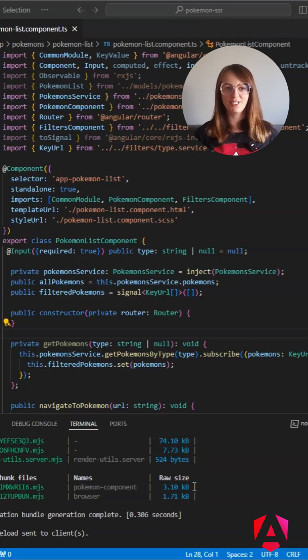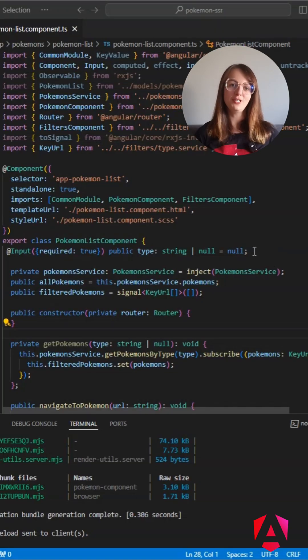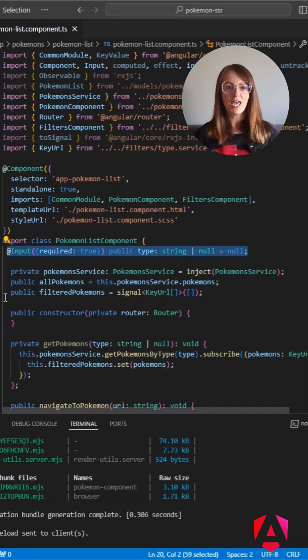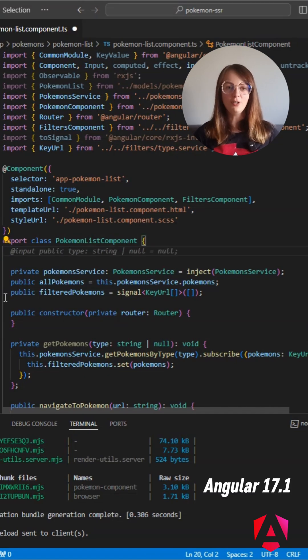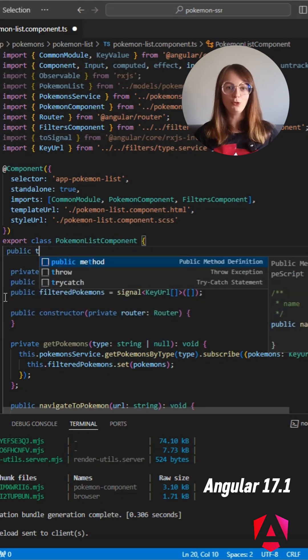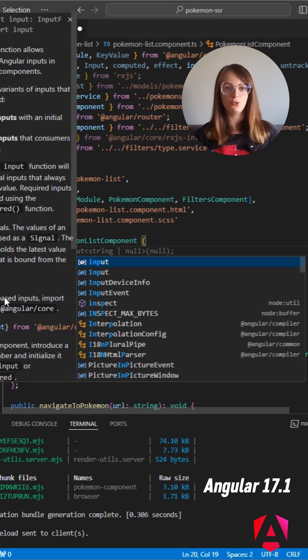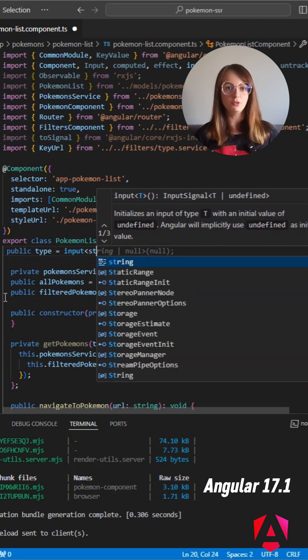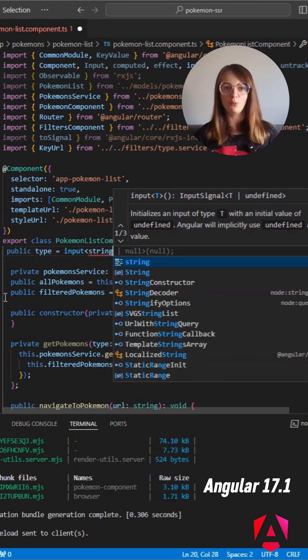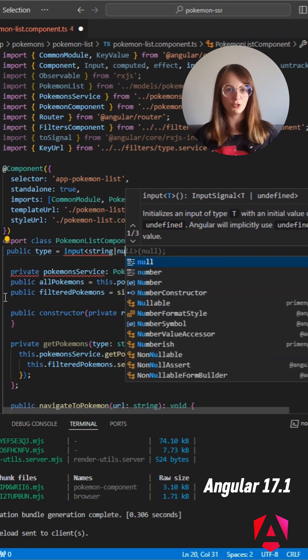Have you explored signal input yet? If not, let's dive in! Since Angular 17.1, we have the opportunity to use a reactive alternative to the input decorators.